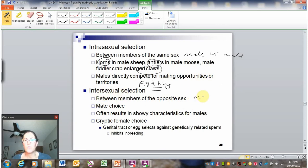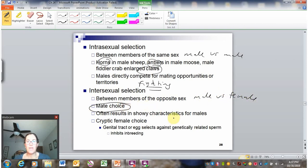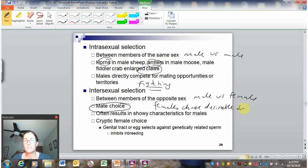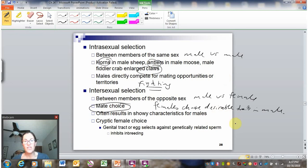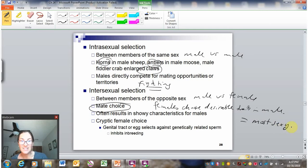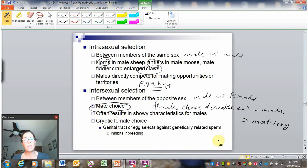Intersexual selection is between opposite sexes — this is mate choice, where the female gets to choose between the males. Females choose desirable traits in the male, and this really is about desirable traits. The female doesn't know which male is better or which one is surviving more. I dislike when nature shows say she's choosing the best genes — she's choosing which male she thinks is most sexy. A lot of times it really is that she likes his dance, she likes his call. As scientists, we can extrapolate that those males may be more fit, but the female just likes the way he moves or the way his song sounds.